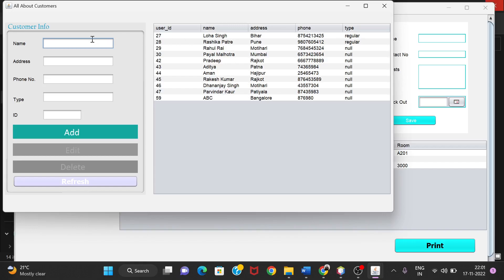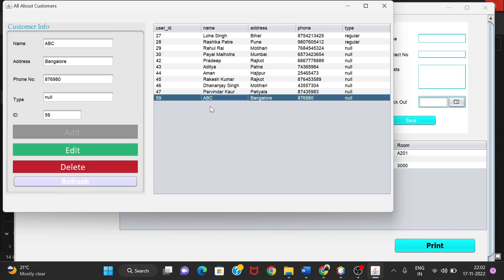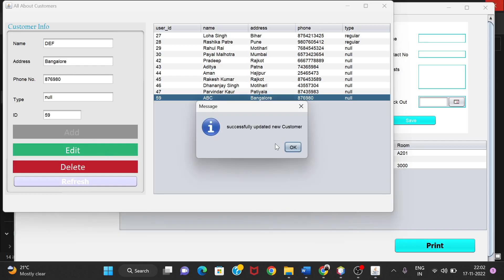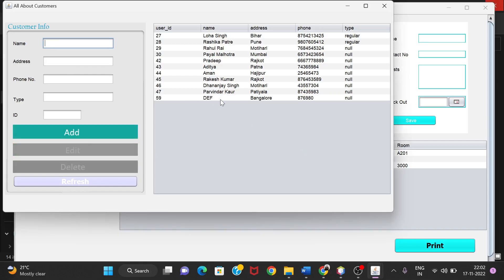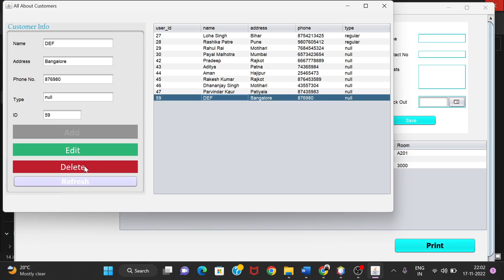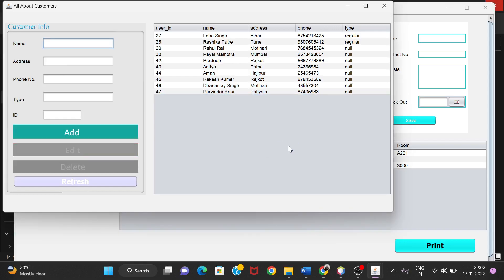We can also add a new customer directly from the Customer Info section by entering name, address, phone number, type, and ID, then clicking Add. We can edit customer details — for example, I'll change the name from ABC to DEF and click Edit. After that, the name updates to DEF. I can also delete a customer by clicking the Delete button.